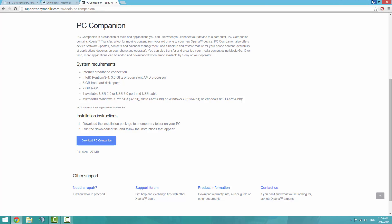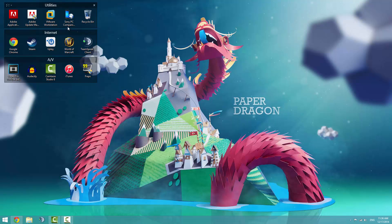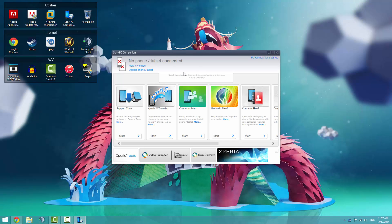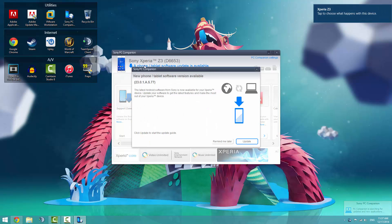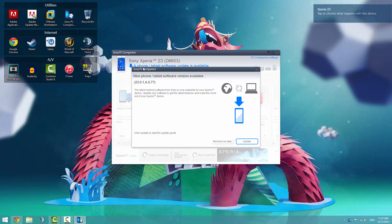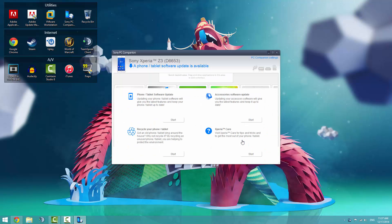Once you have those installed, head over to your Sony PC companion and run it, and connect your phone. We're currently searching for one. Now we have kind of two steps to go through. It'll say that you have new software version available, and you go ahead and download that. Let's click update.